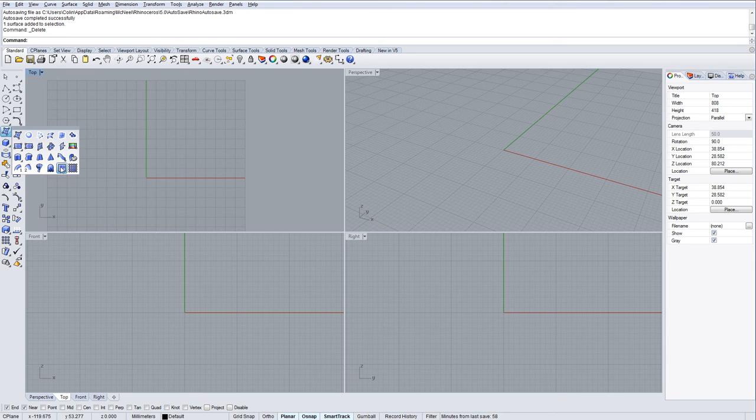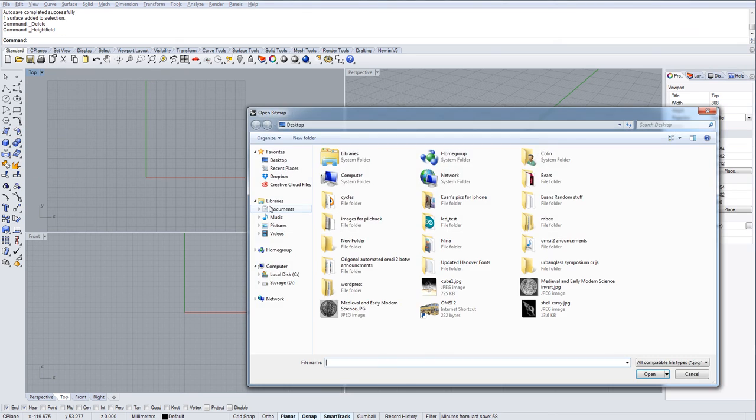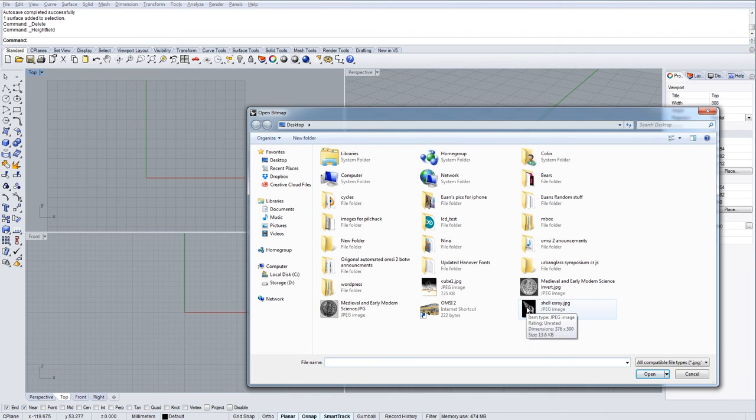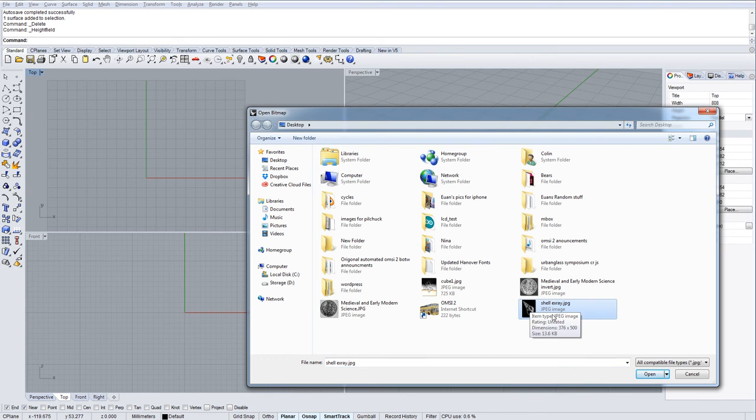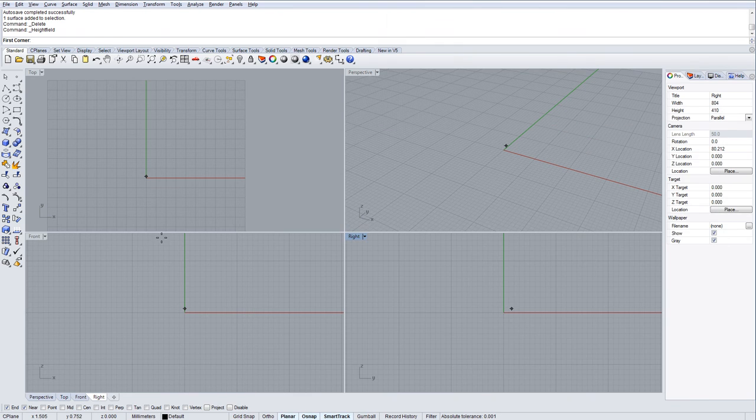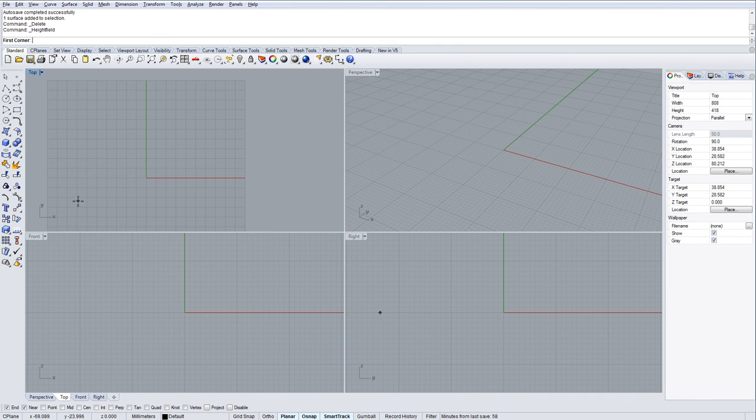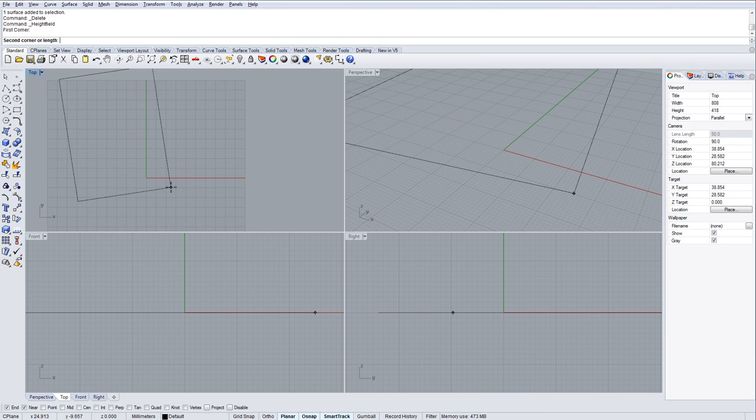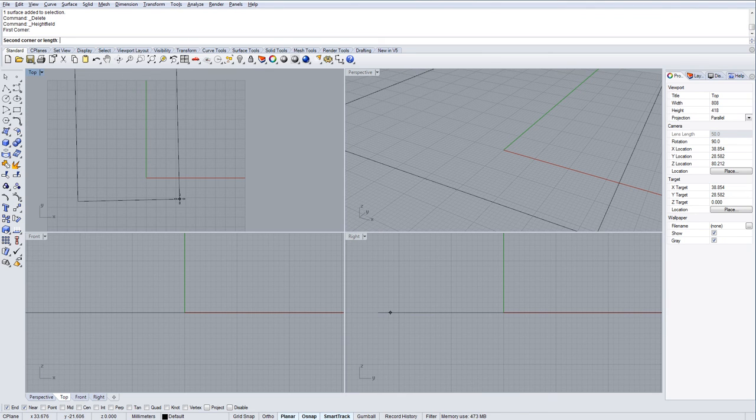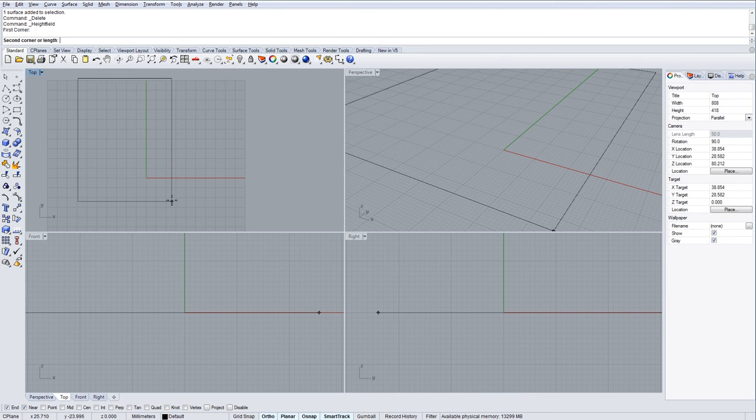We're going to press it here and the first thing it will do is ask you for an image. I've got an image here which is an x-ray of a shell. Then you have to place the image, say where you want this surface to be generated from. I'm just going to pick some arbitrary points here and drag that to that point.